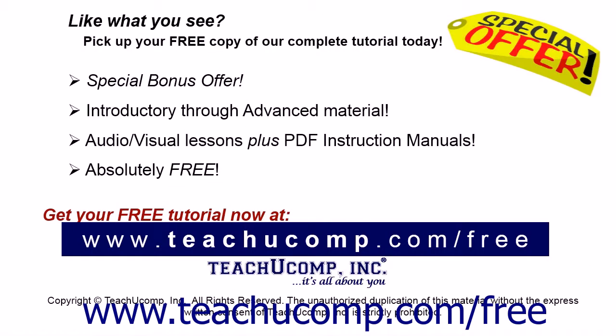Like what you see? Pick up your free copy of the complete tutorial at www.teachucomp.com forward slash free.